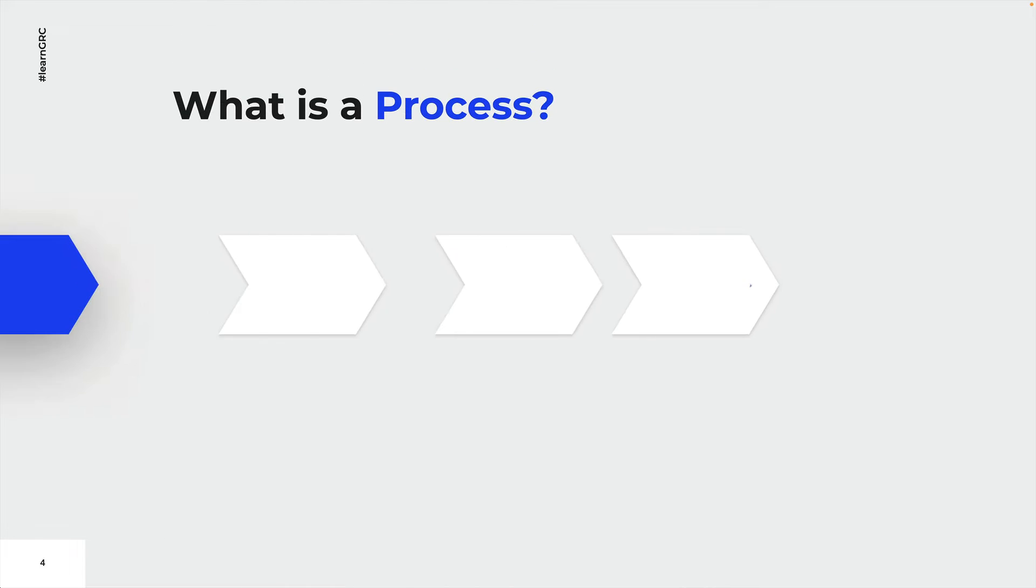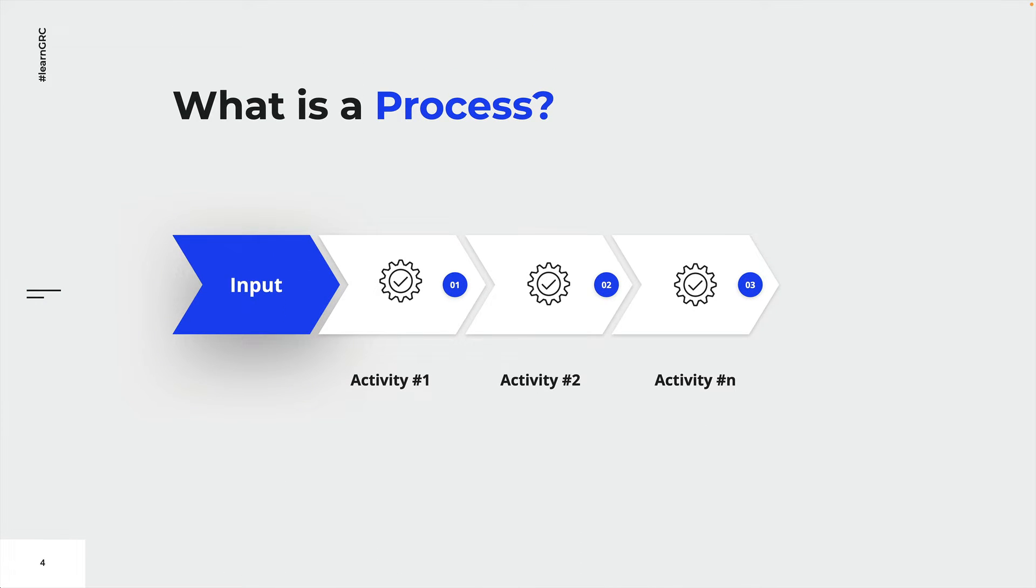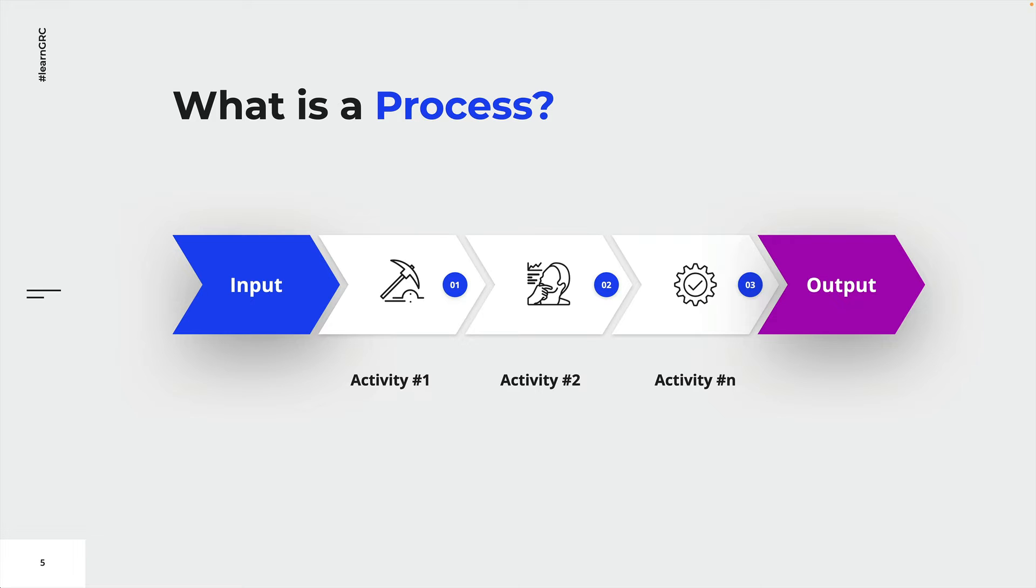As we have seen before, this input is then processed by a set or series of activities. With activities we mean all the actions necessary to transform the input into output. An activity is a step within a process that is either executed by a human or a machine.